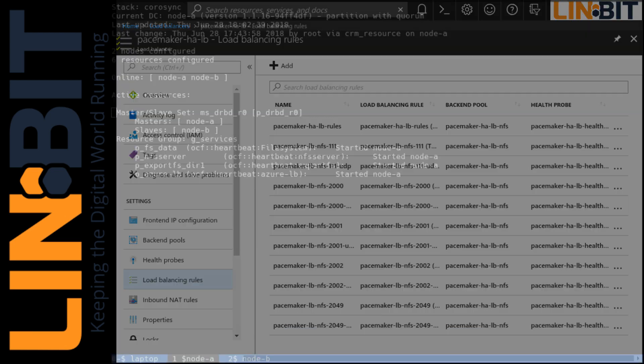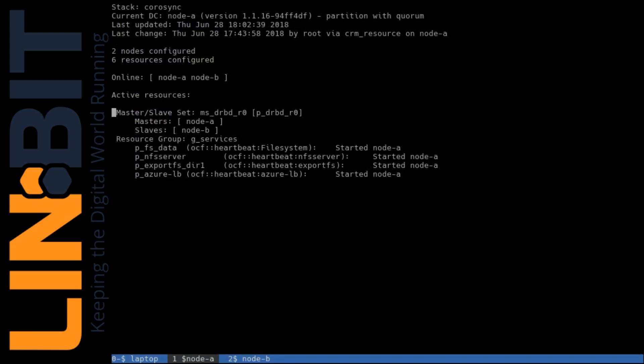And I am shelled into our two cluster nodes as well as my laptop which I've mounted the device from. In our pacemaker cluster we see we have our DRBD device and we're currently active on node A. And we have our file system mounted on node A that is going to be shared out via our NFS server. This export resource. And then finally I have our Azure LB resource running which is responding to those health probes on port 61000.